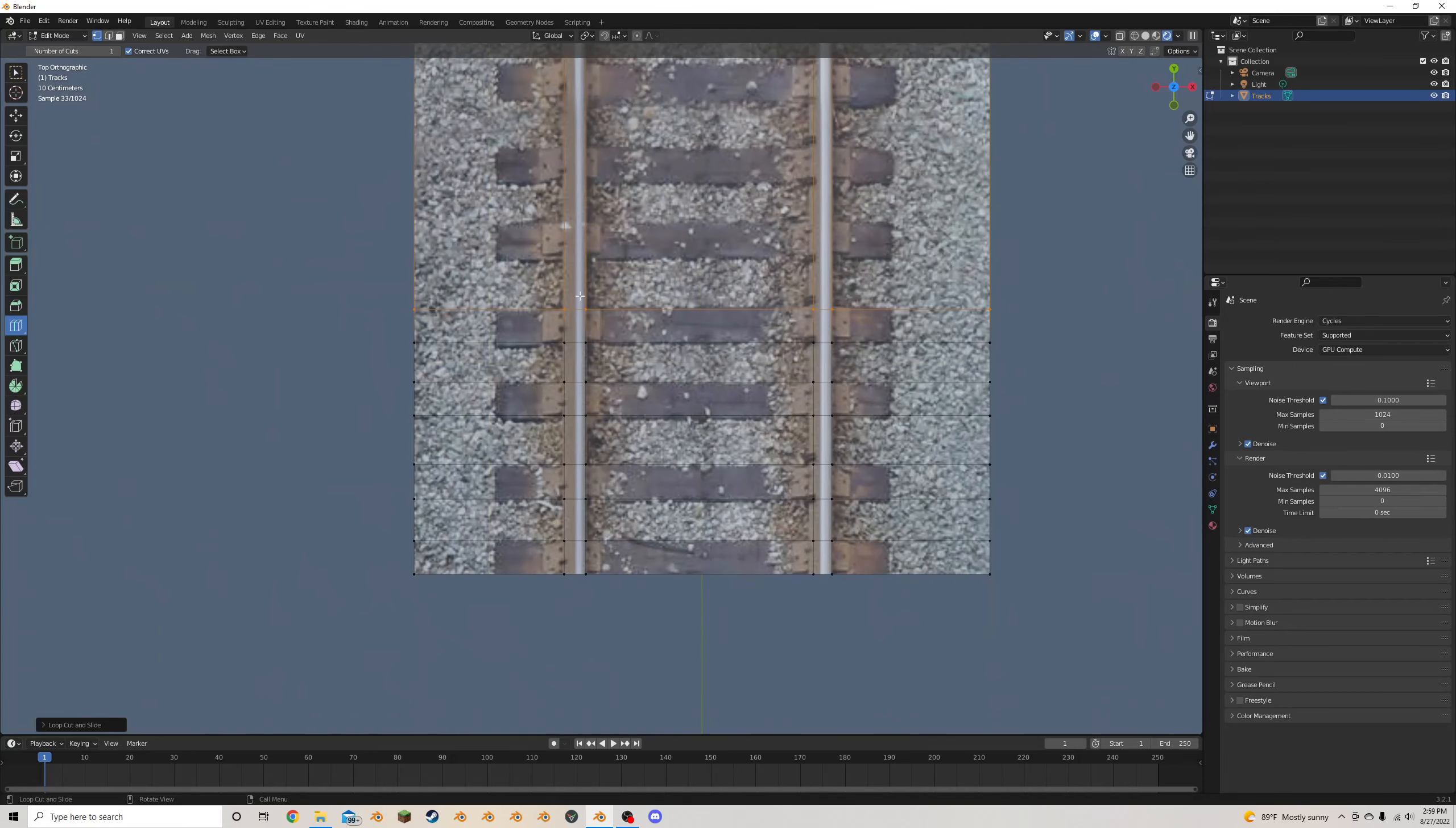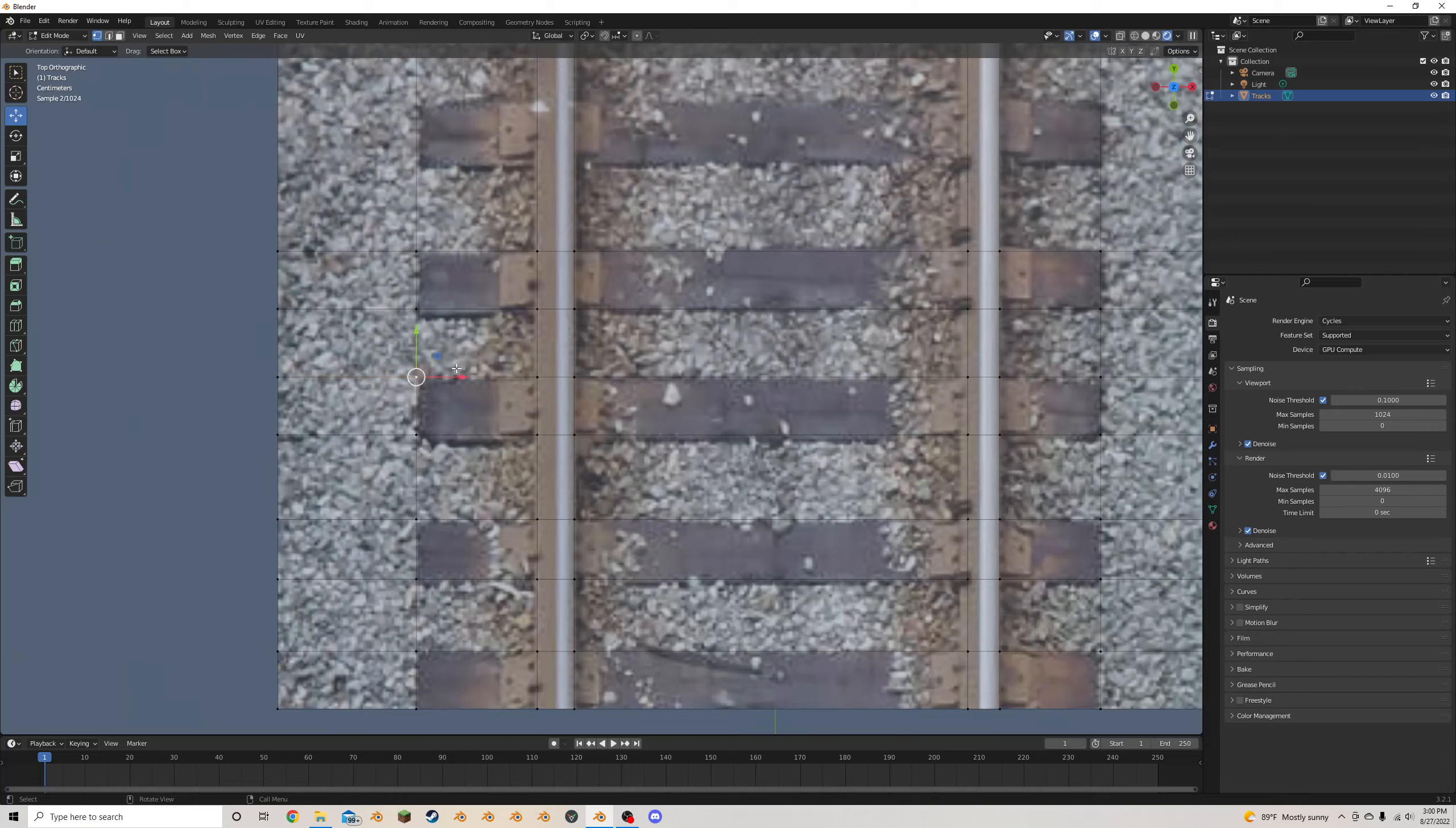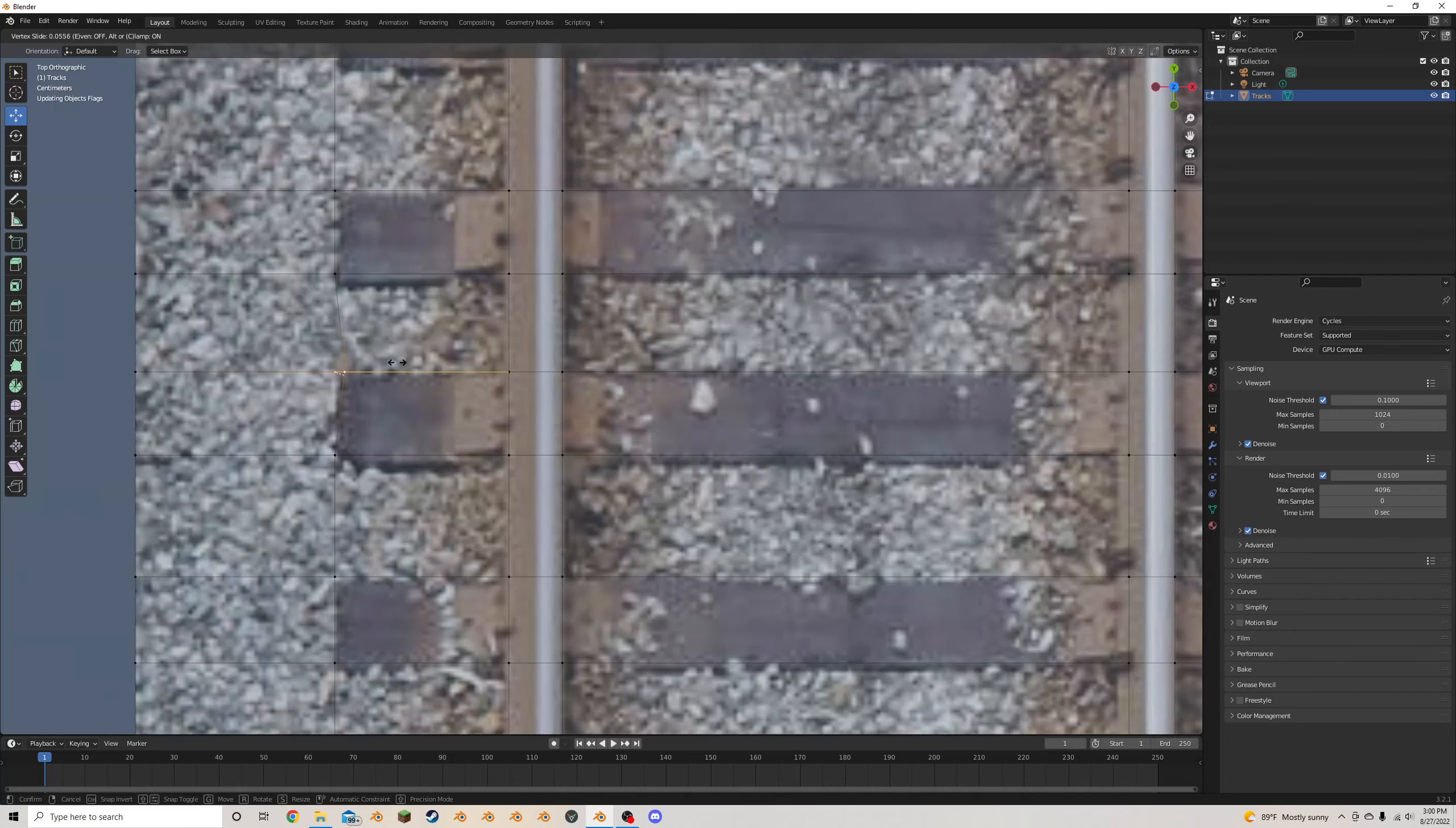And if you really want to get into it, you can go to the vertex selector up here, select any vertex that you want, and then you can double-click G, and that allows you to slide it only on one axis. So I do that a lot if I want to really just make sure that this lines up with the tie.